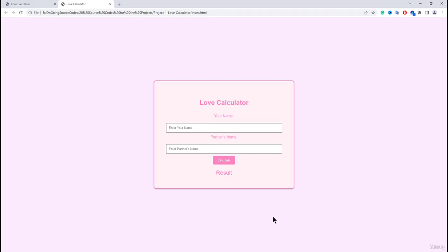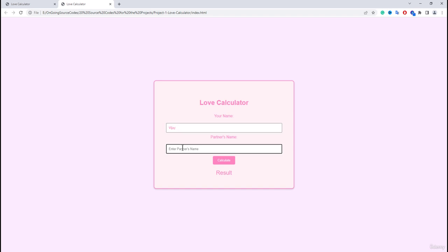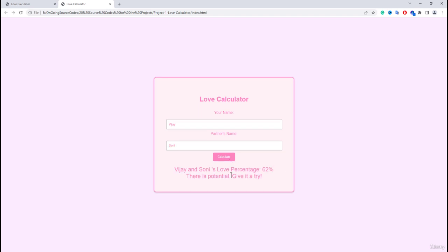So you can see this is the final version of the application, which is our love calculator application. So here we have to enter the name, you have to enter your name and then here you need to enter your partner name. If I enter here a different name and if I click on the calculate, then it's going to calculate the love percentage between these two persons.